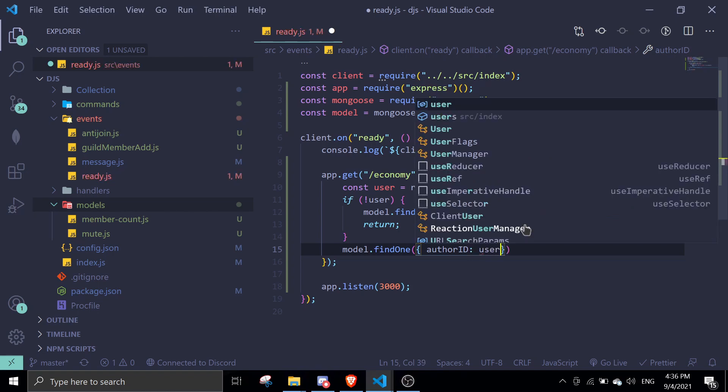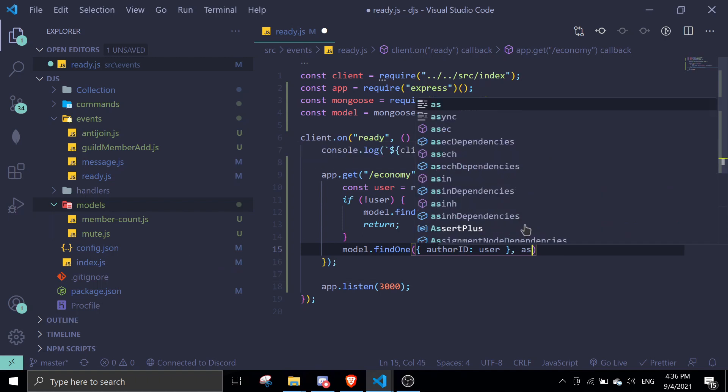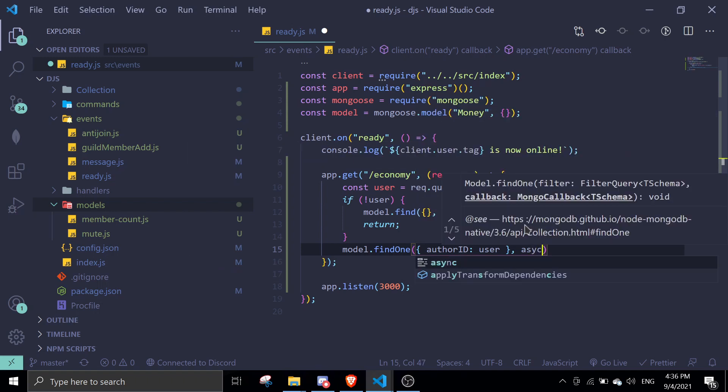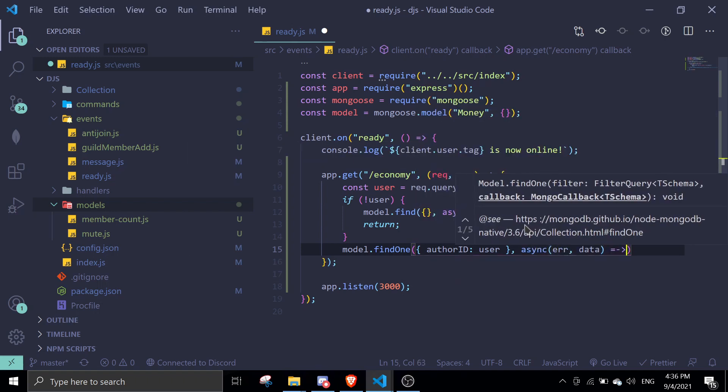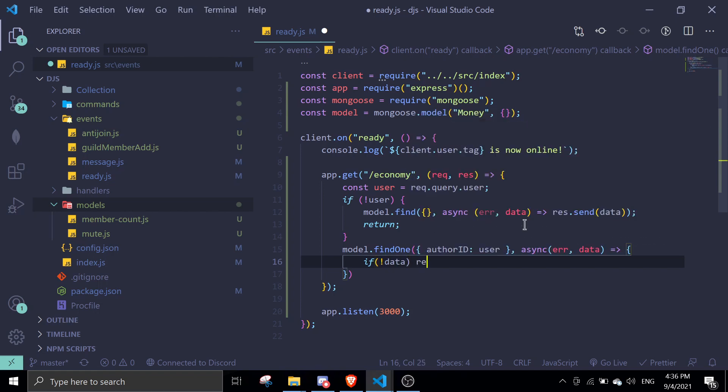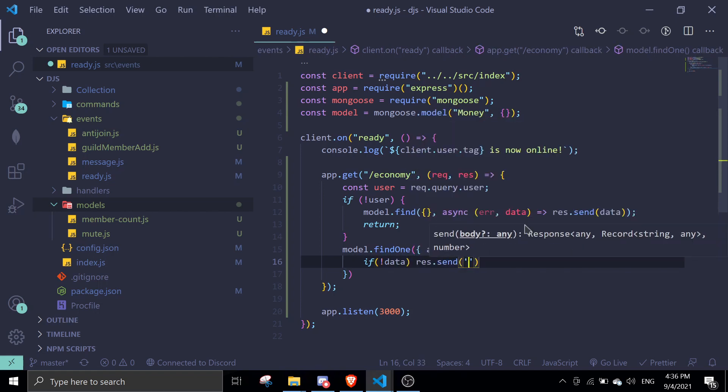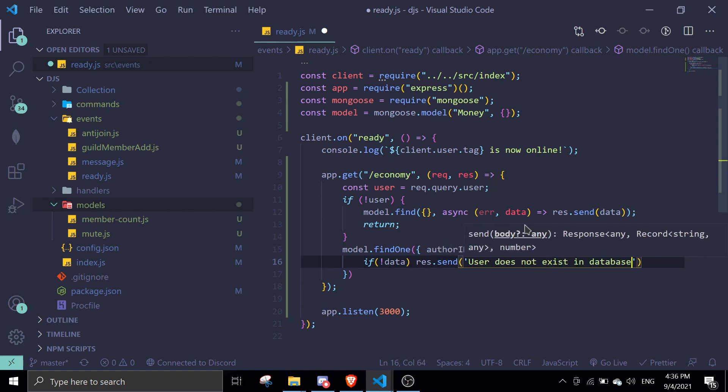If there is no data, we res.send user does not exist in database.